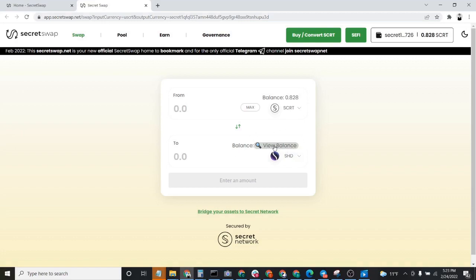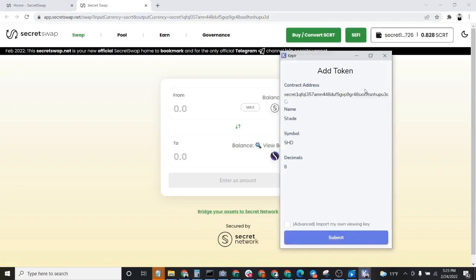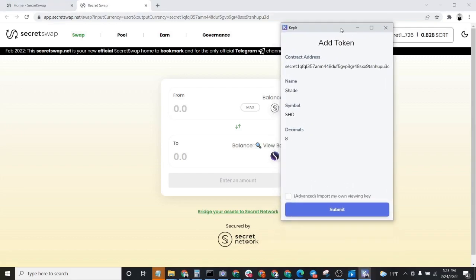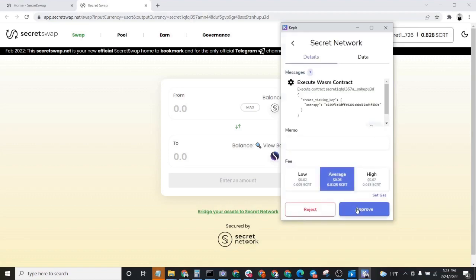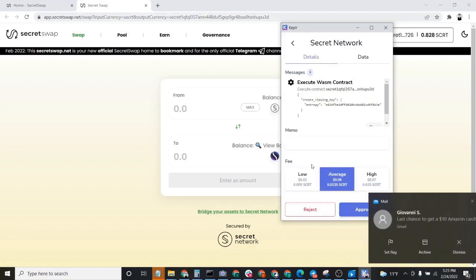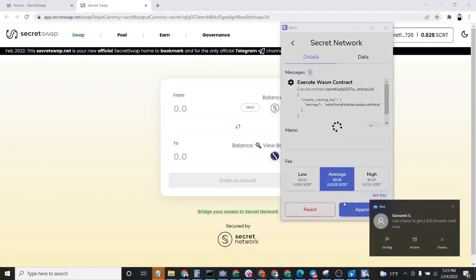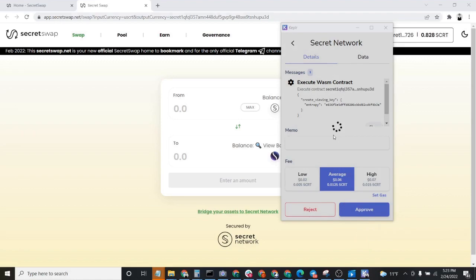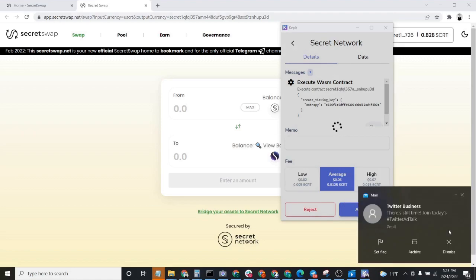Note that you only need to generate a Viewing Key once. So go ahead and click on View Balance. It says right here, Add Token to our Keplr Wallet. We'll go ahead and click Approve and pay for that transaction.